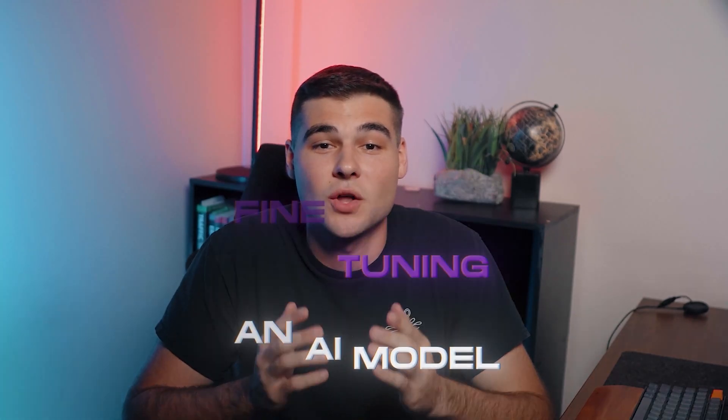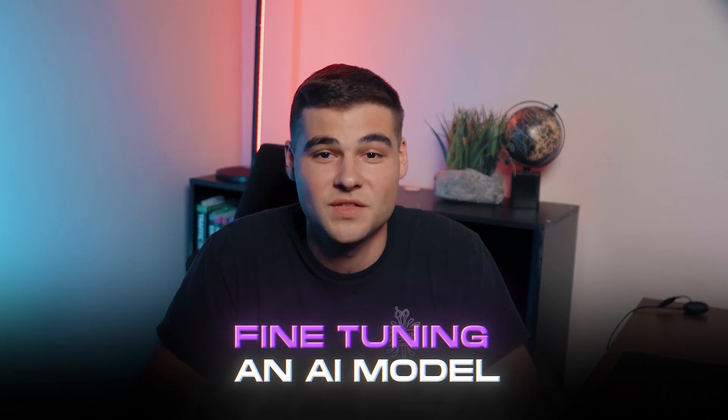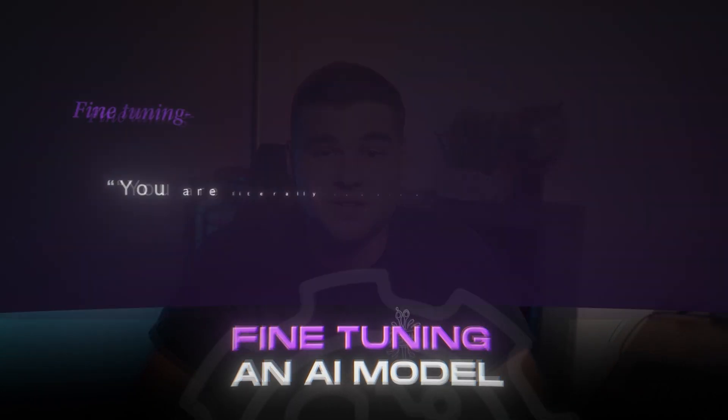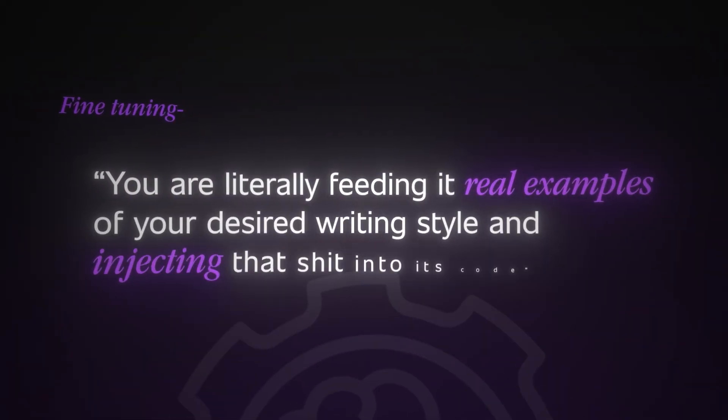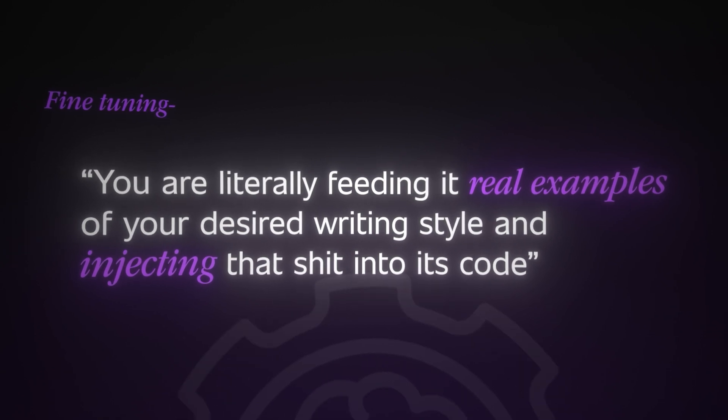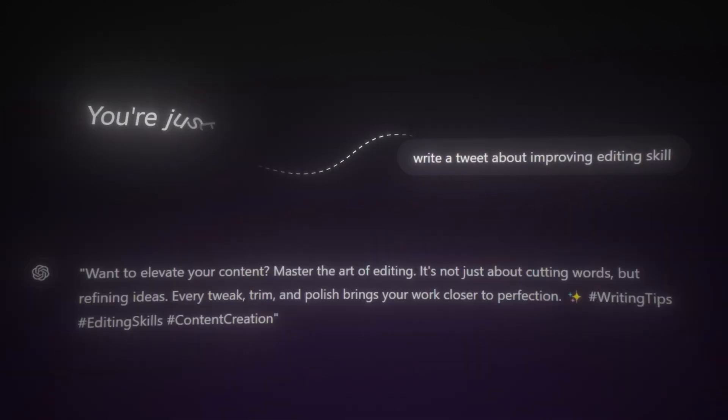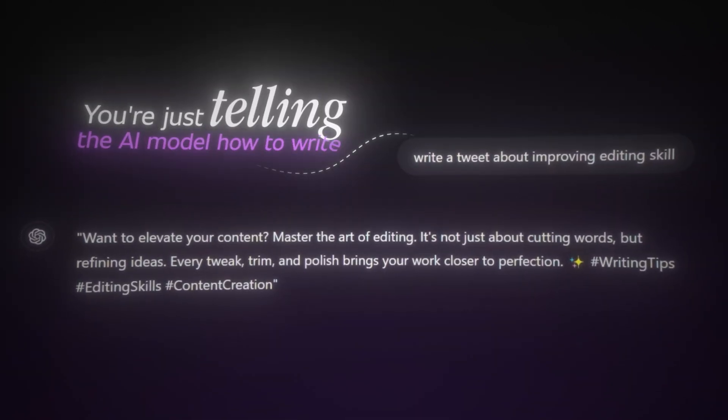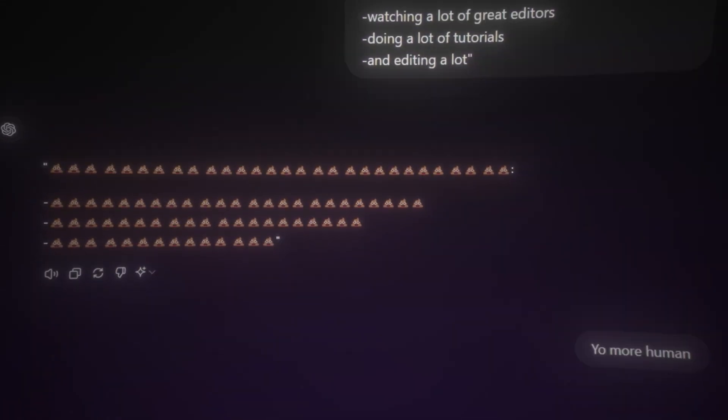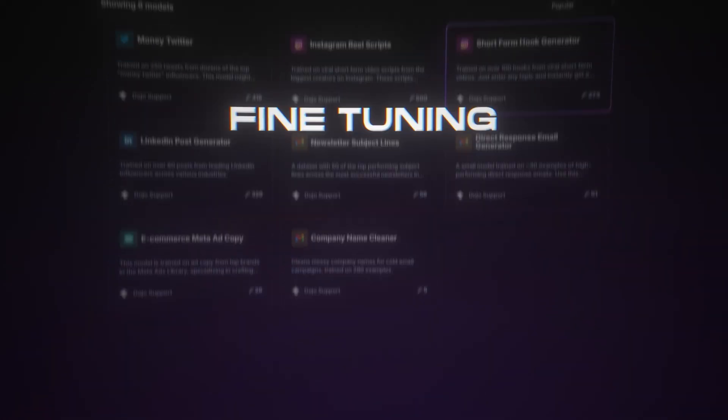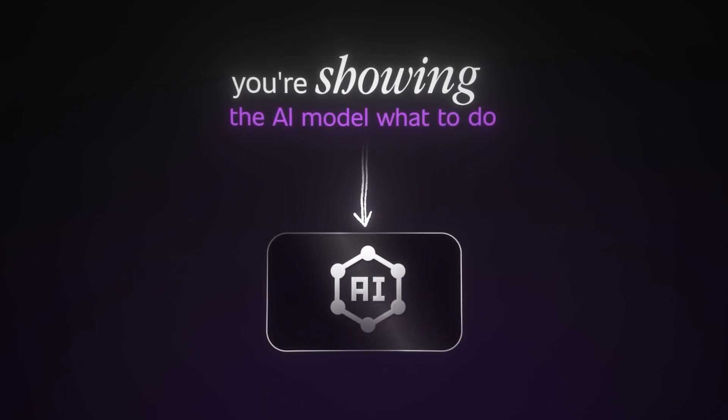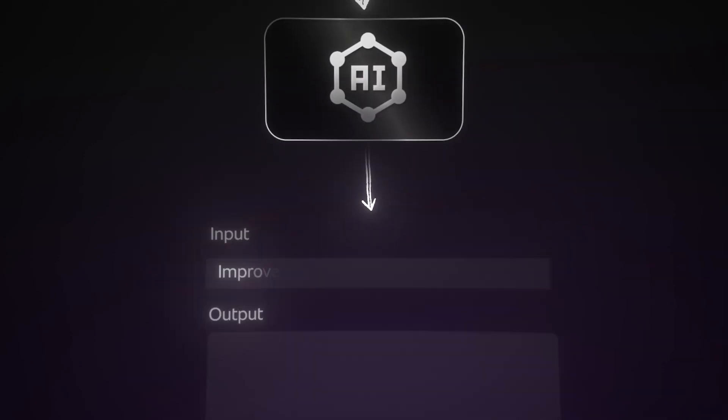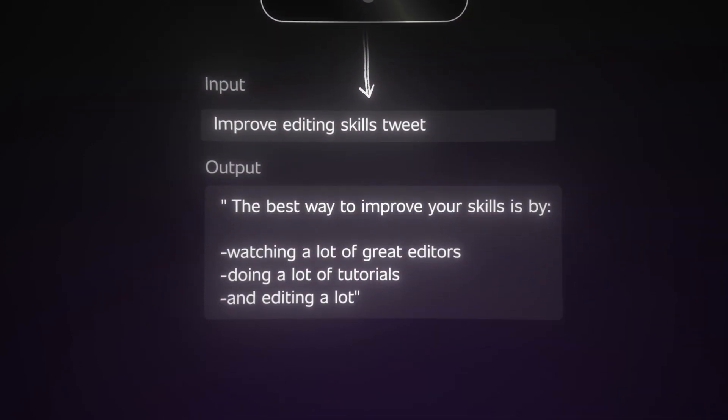This is a process called fine tuning an AI model. This means you're literally feeding it real examples of your desired writing style and injecting that into its code. When you're prompting, you're just telling the AI model how to write. But even if you try to give it a few examples, it still just sucks. But when you're fine tuning, you're showing the AI model what to do by giving it the ideal way to respond to a given topic.